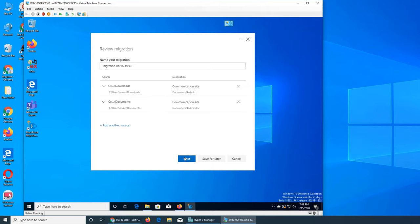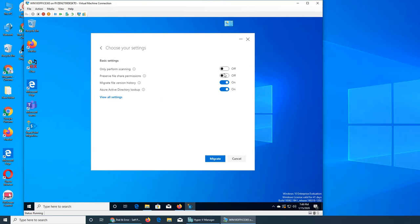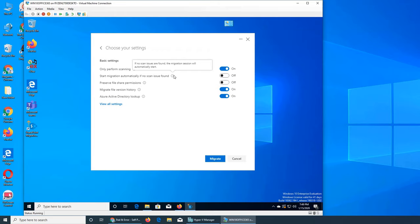Next we see the sources and destinations. Let's click through and look at the settings. There's an option to only perform scanning - we can turn it on and it will perform a scan. If no issues are found it can automatically start sending the files. There's also a 'preserve file share permissions' option.